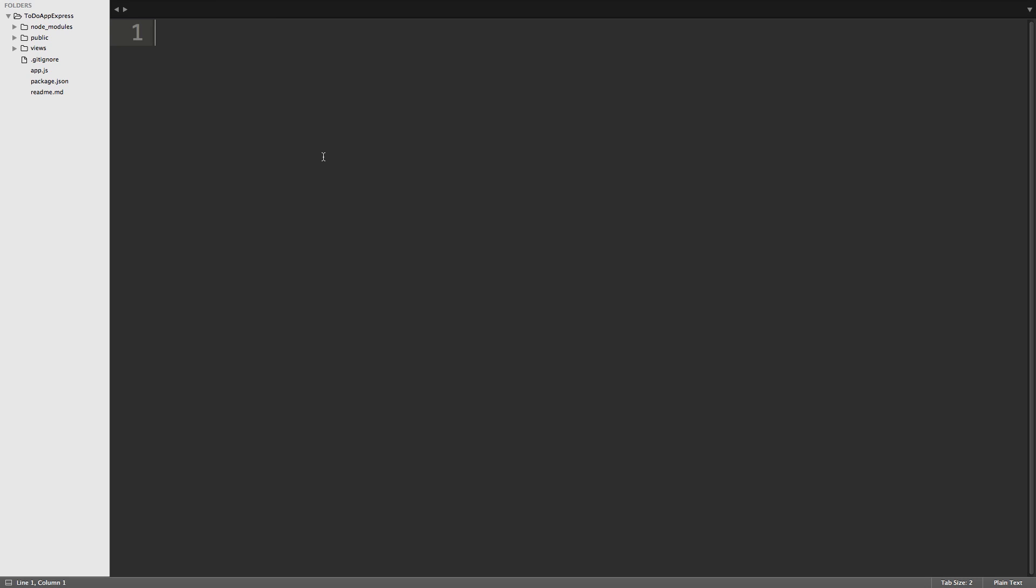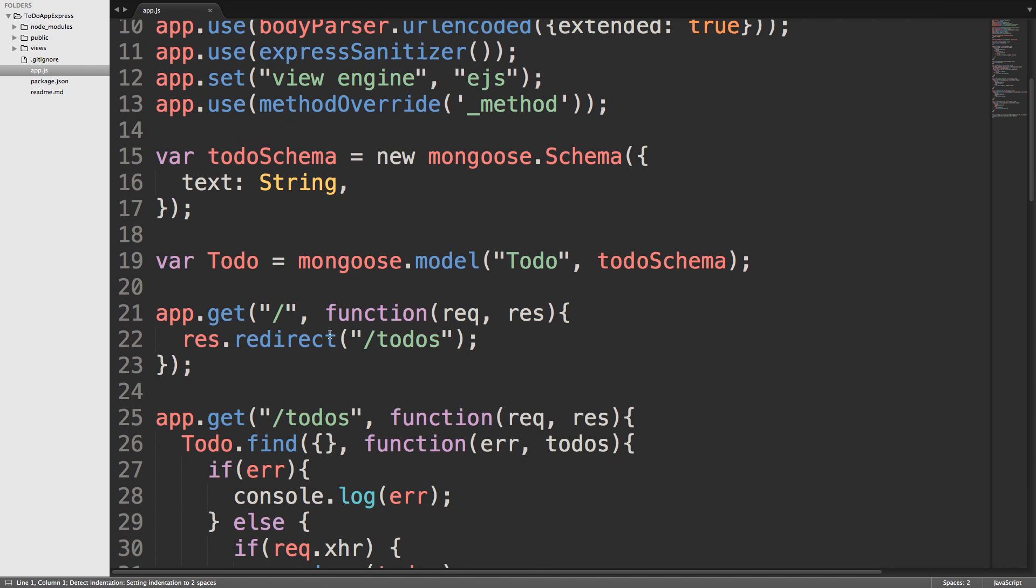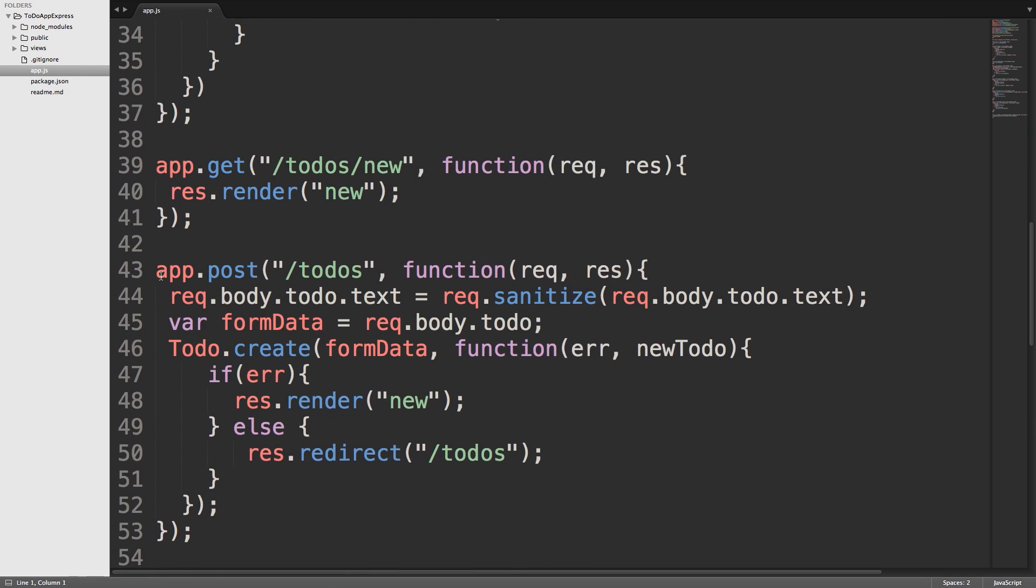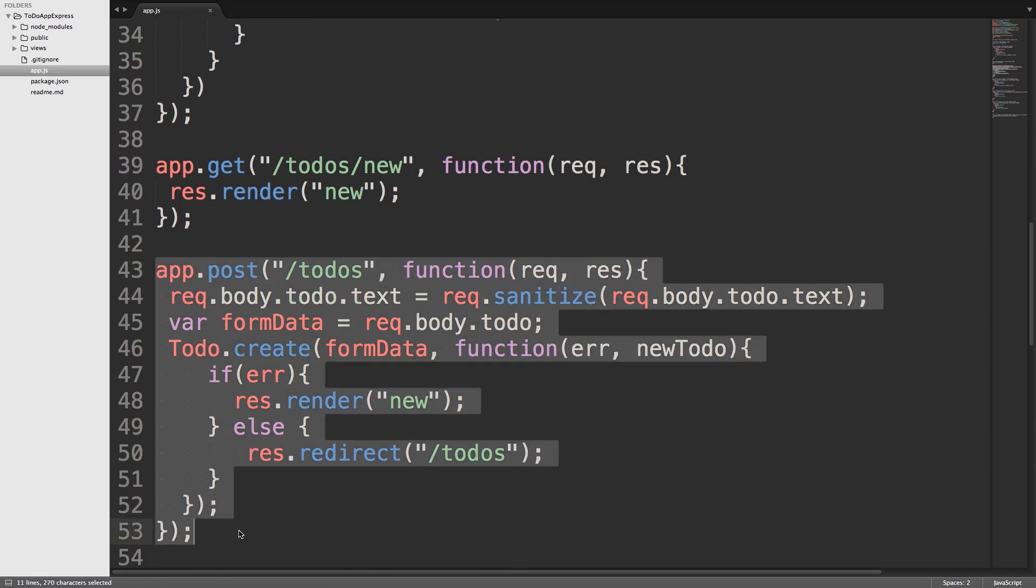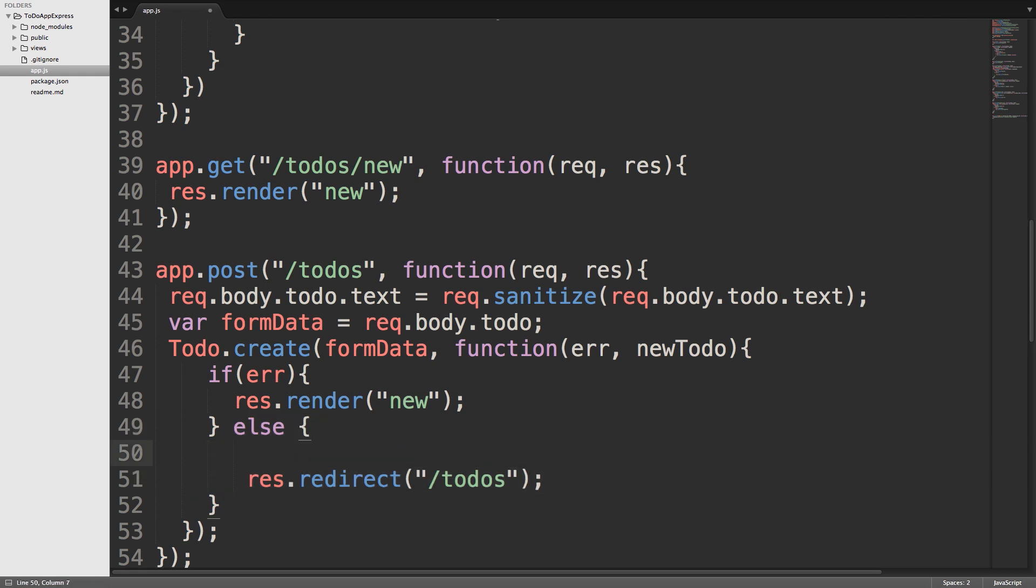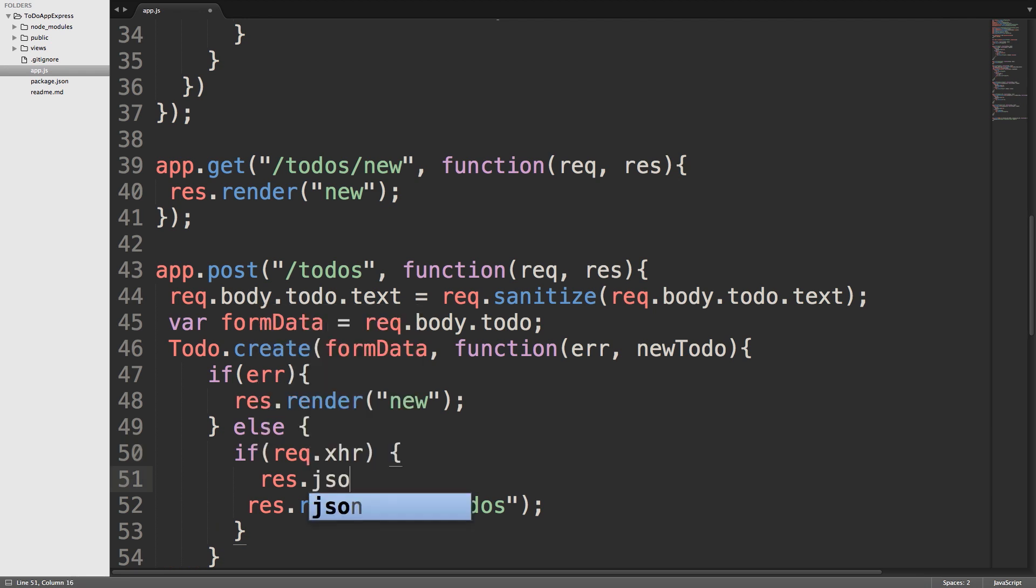We will start out by opening up our app.js file and scrolling down to the app.post route. What we're going to do here is make sure that this route can handle an AJAX request. So I'll do that by going into this else statement right here, and what we'll do is make an if req.xhr, so that's if the request object has an XML HTTP request property, then we know that we've received an AJAX request, and at this point we can return JSON. So we'll open up our brackets here, and then we'll do a res.json, and we'll send back the new to-do that we got from our Mongoose query.